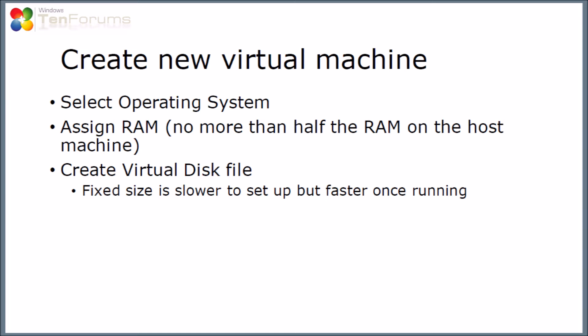I suggest give it no more than half of the RAM on the host machine. So, if you've got 4GB of RAM on the host machine, make sure that the guest only has 2GB or less. Then we're going to create the virtual disk file. If you use a fixed size virtual disk, it's slower to set up, but it's faster once running, because the performance is better. You don't have to ask for extra disk space every time you create a new file or something.